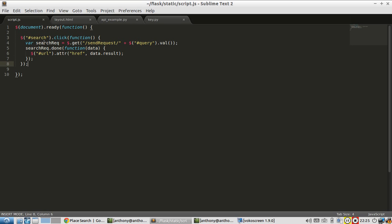This link is going to be eventually populated with a URL that when you click it, it opens a new tab with Google Maps for whatever place that you search for. And of course, you'll see this once I demonstrate it. Script.js simply has the click event for the search button. It sends a get request to the API that I'm creating. It takes in query and gets the send request endpoint. And then once the search request is done, it will add the result to the link.